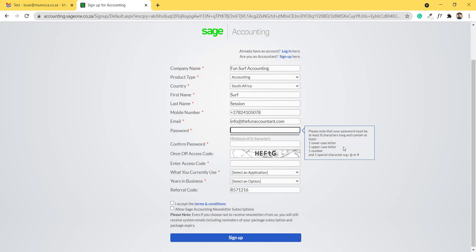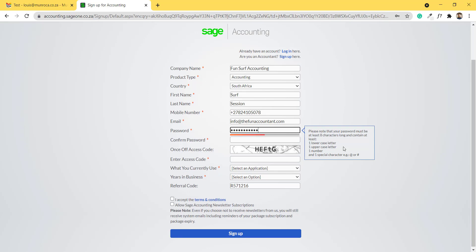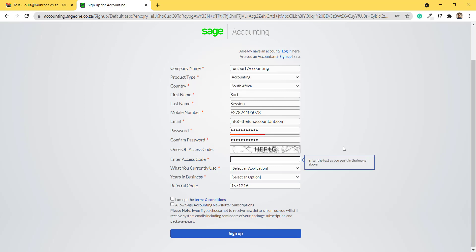One lowercase letter, one uppercase letter, one number and a special character. You have to confirm your password and then complete the once-off access code.